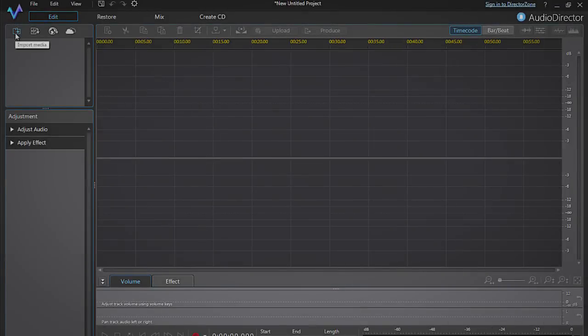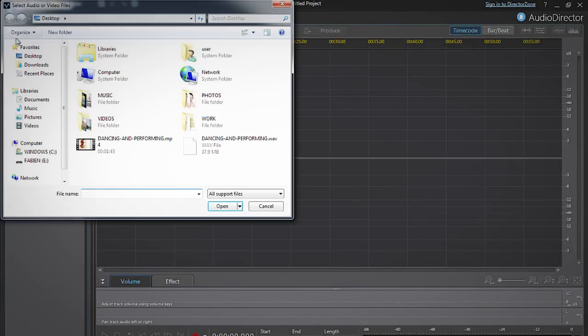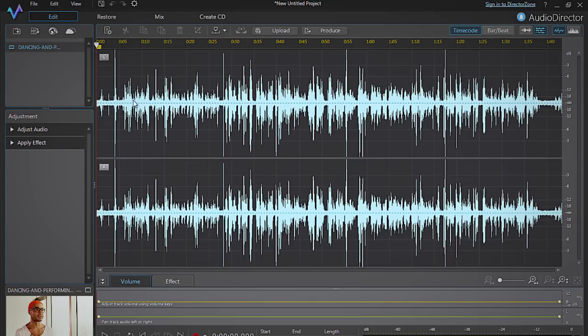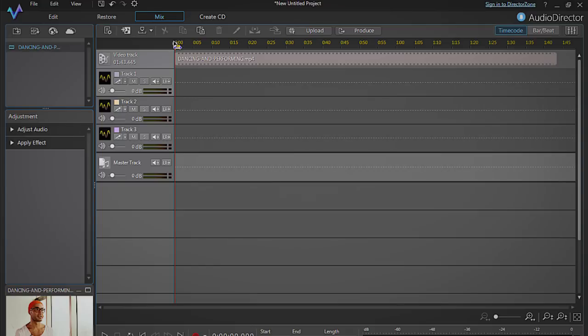Firstly, import your original video file containing the unsatisfactory audio track. Click on the Mix tab. Your video track should already be placed on the timeline.